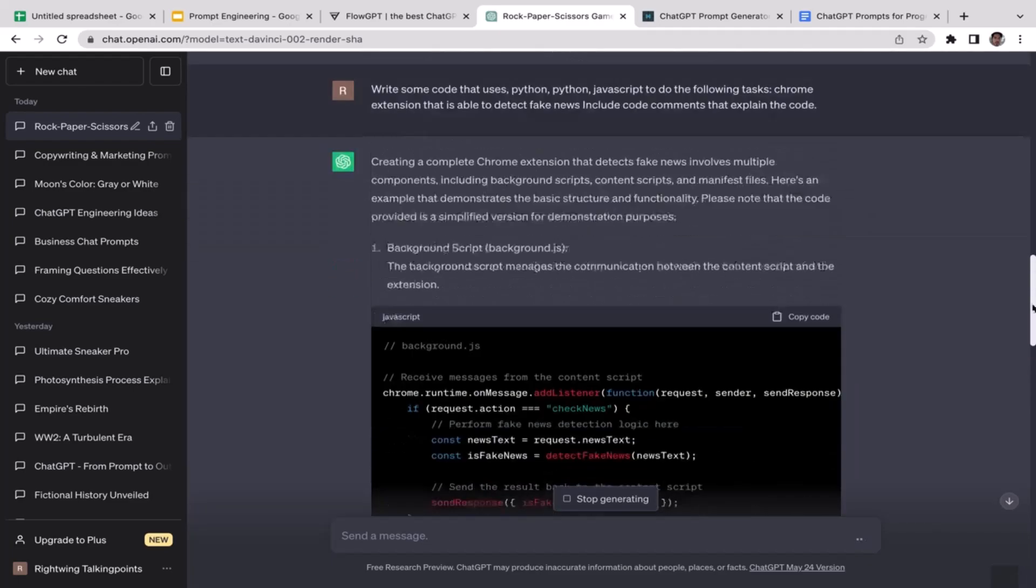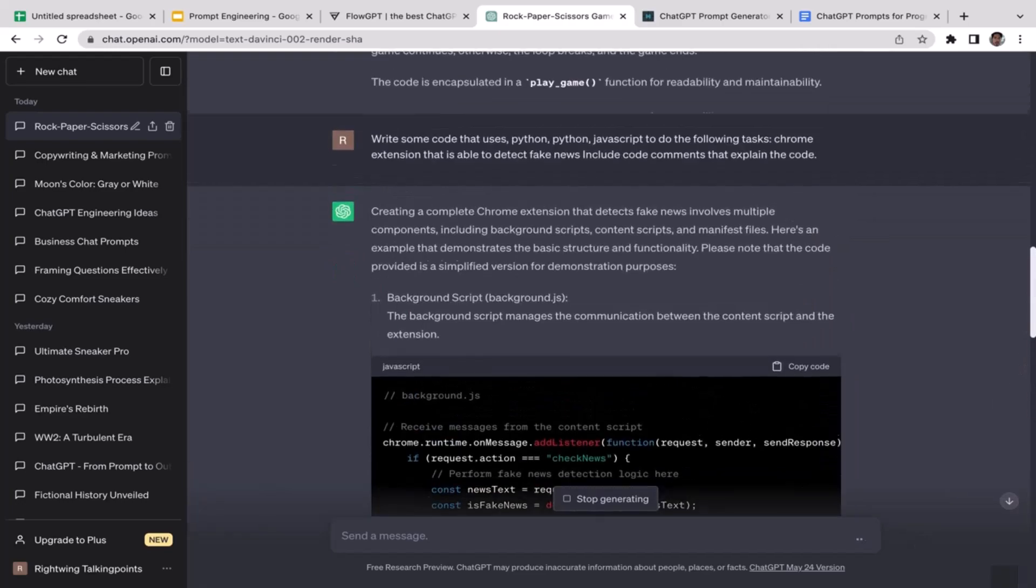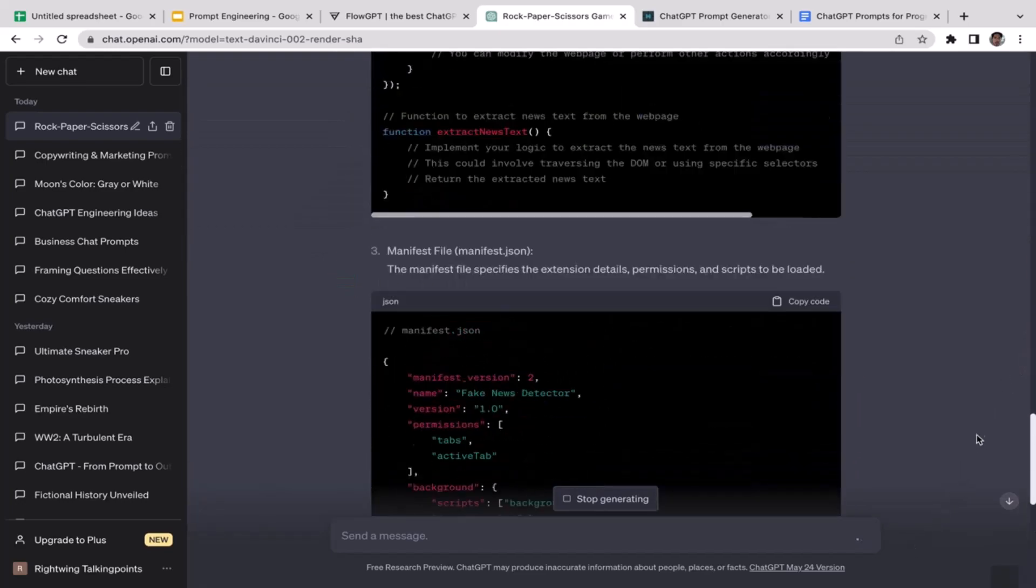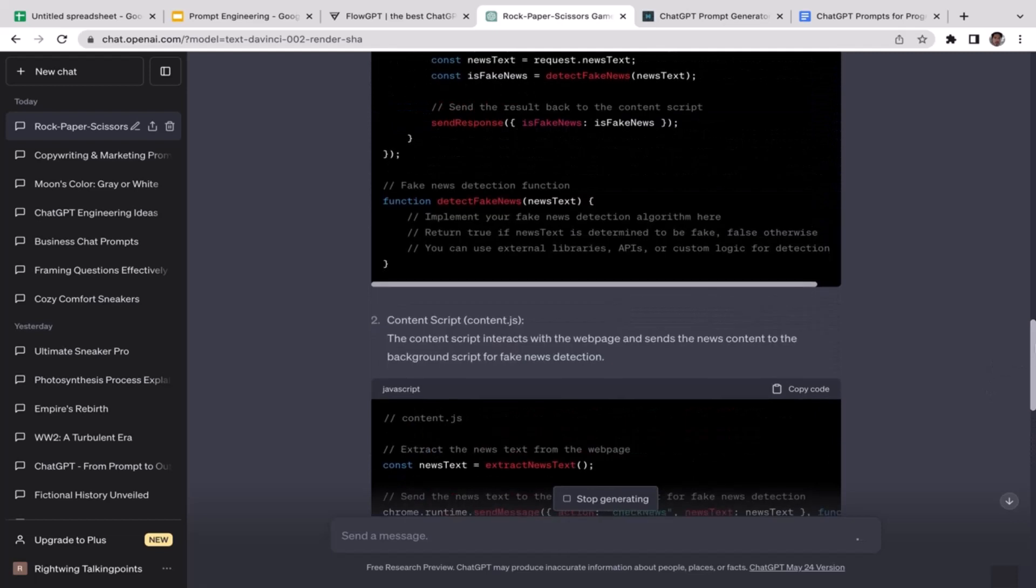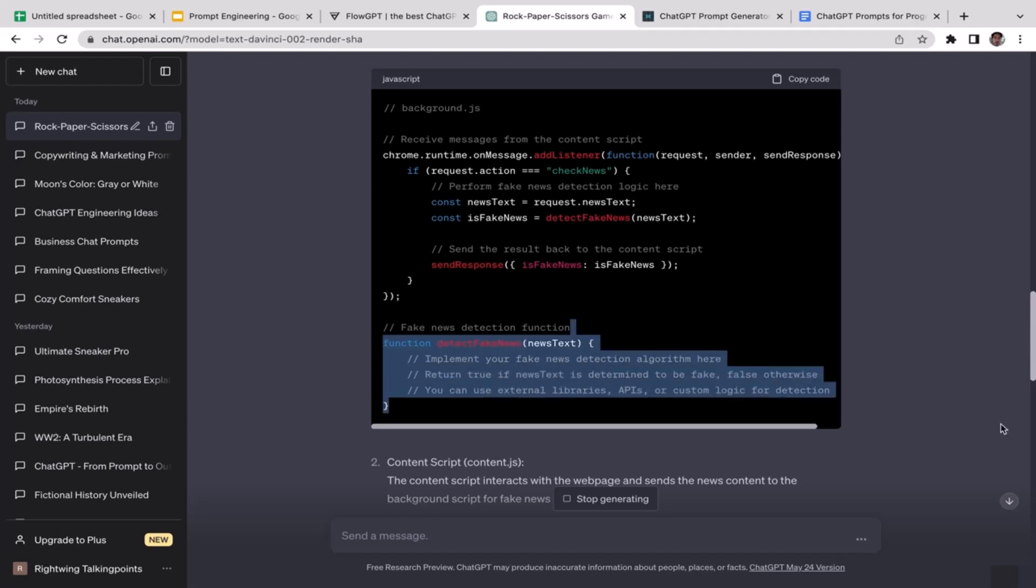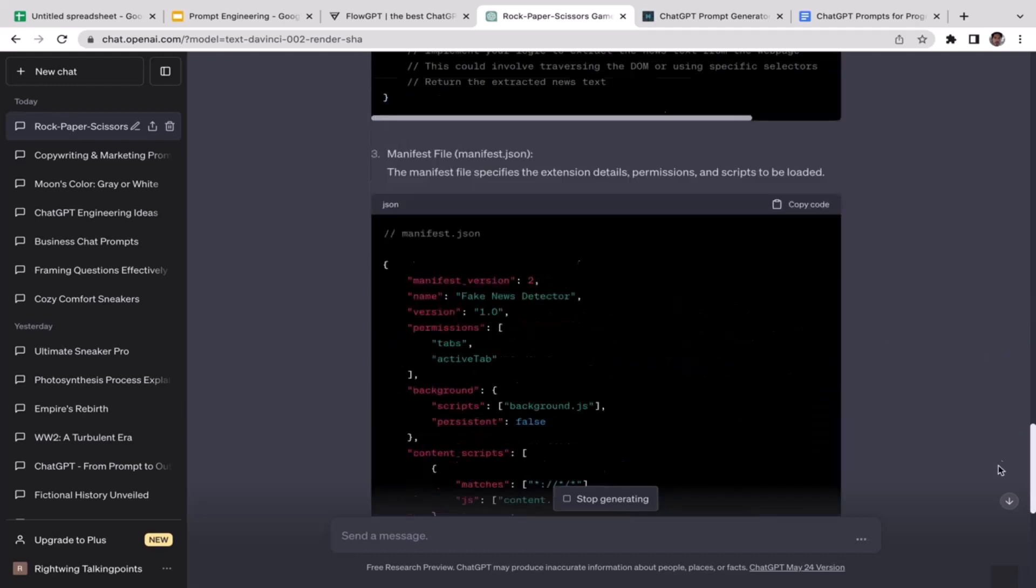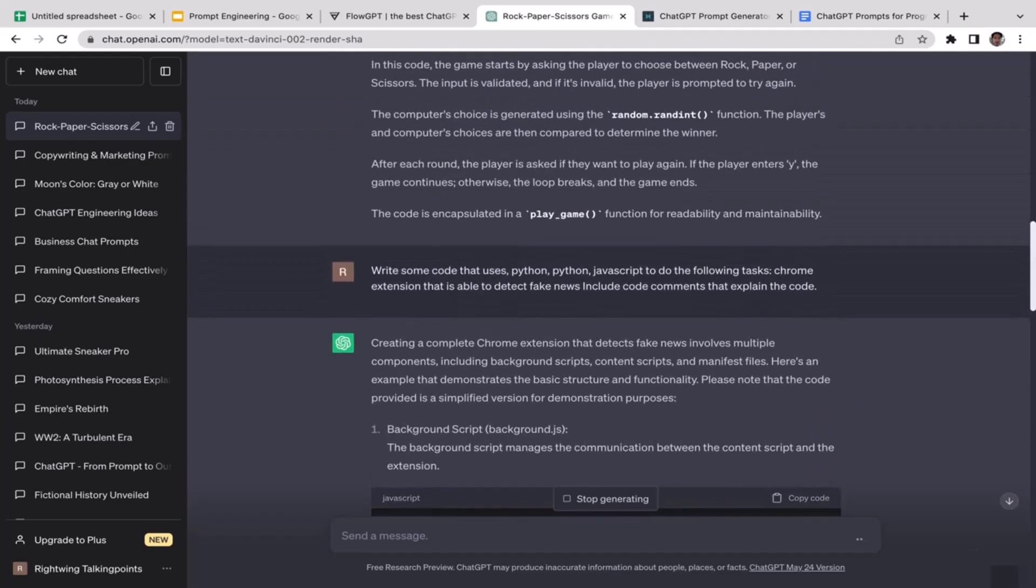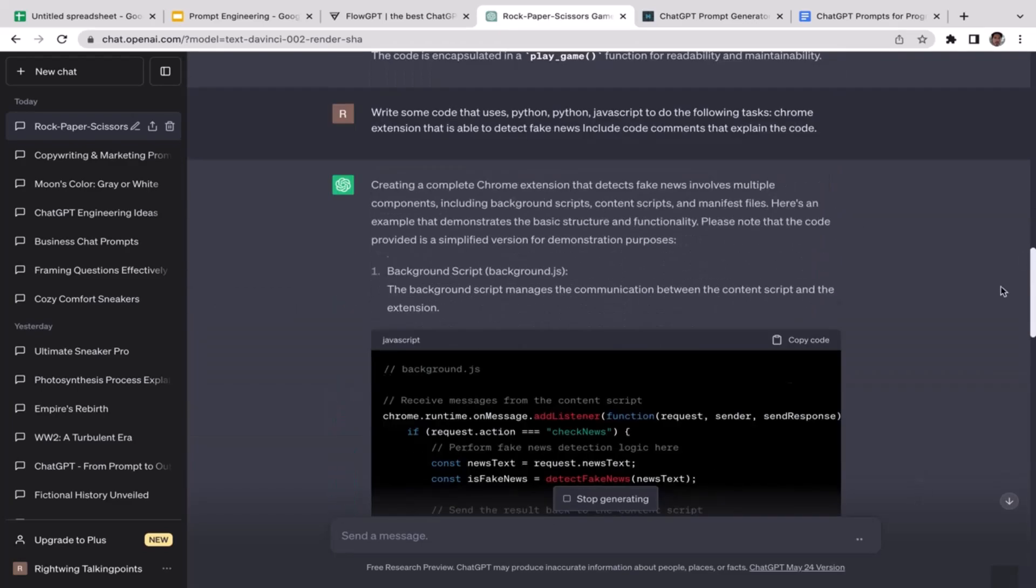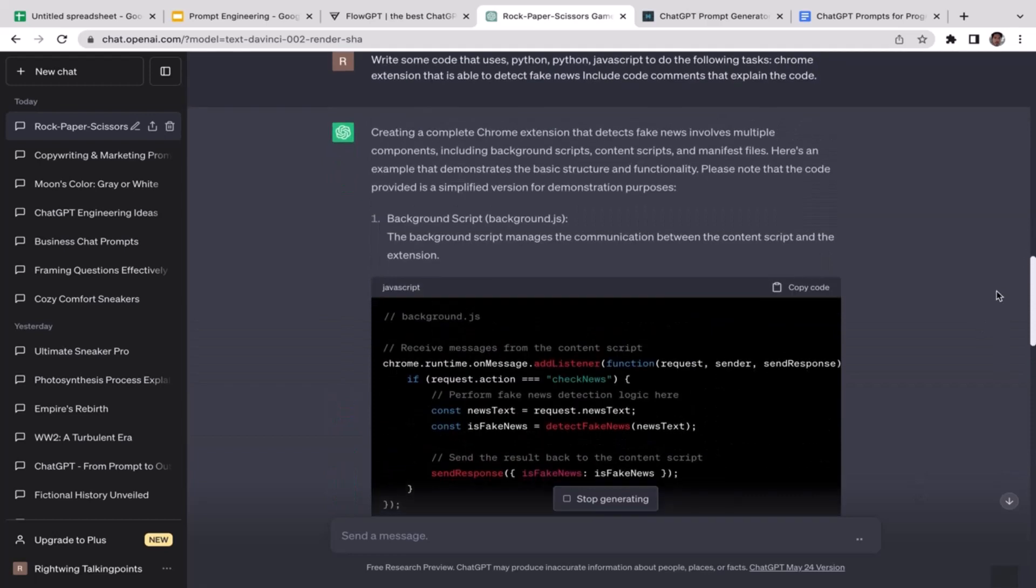Definitely this is a great code template that you can customize based on your needs. At the very least, if you're a software developer and you want to build Chrome extensions, you don't have to start from scratch. You can customize this template. It's going to save you a lot of time and energy, which is great. That's how you use prompt engineering for generating code templates for any project.